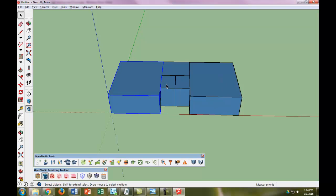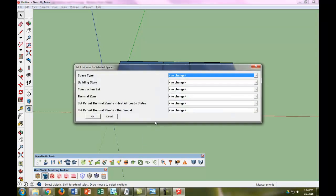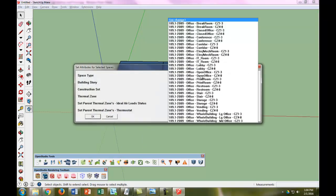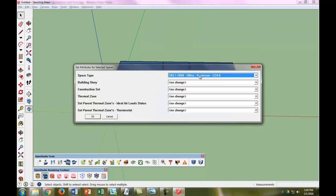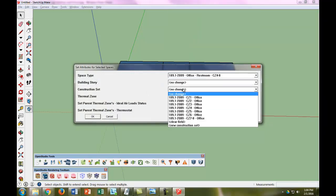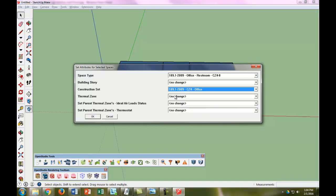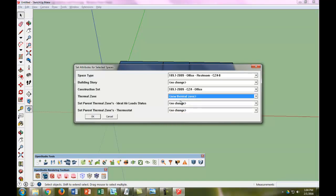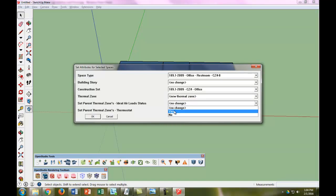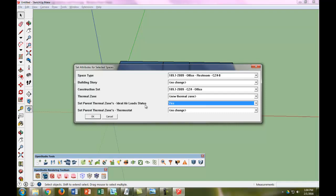And then we're going to make both the bathrooms have the same space attributes. So we're going to go ahead and modify those. So we're still going to do the space type and we're going to make a restroom. We're going to do a construction set of that still. The thermal zone, we're going to make a new thermal zone. We're going to change this to yes.